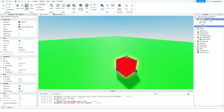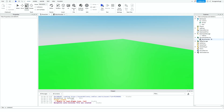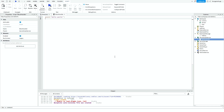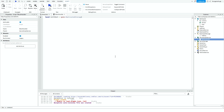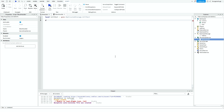Put the kill part in ReplicatedStorage. Then go into the block handler script, delete everything inside, and type: local killPart = game.ReplicatedStorage.KillPart.